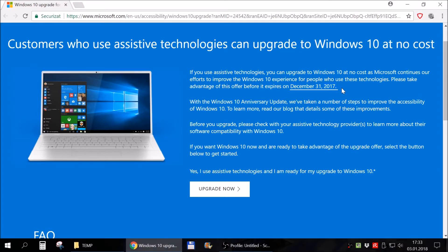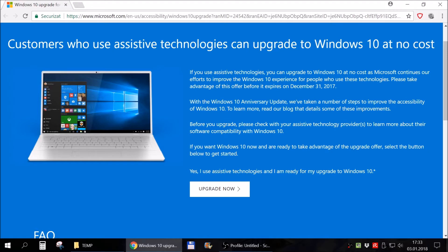For some weird reason Microsoft still allows this upgrade, until when we do not know. So if you do it, please tell us in the comments if it's still working, so I can update this video when this method doesn't work anymore.